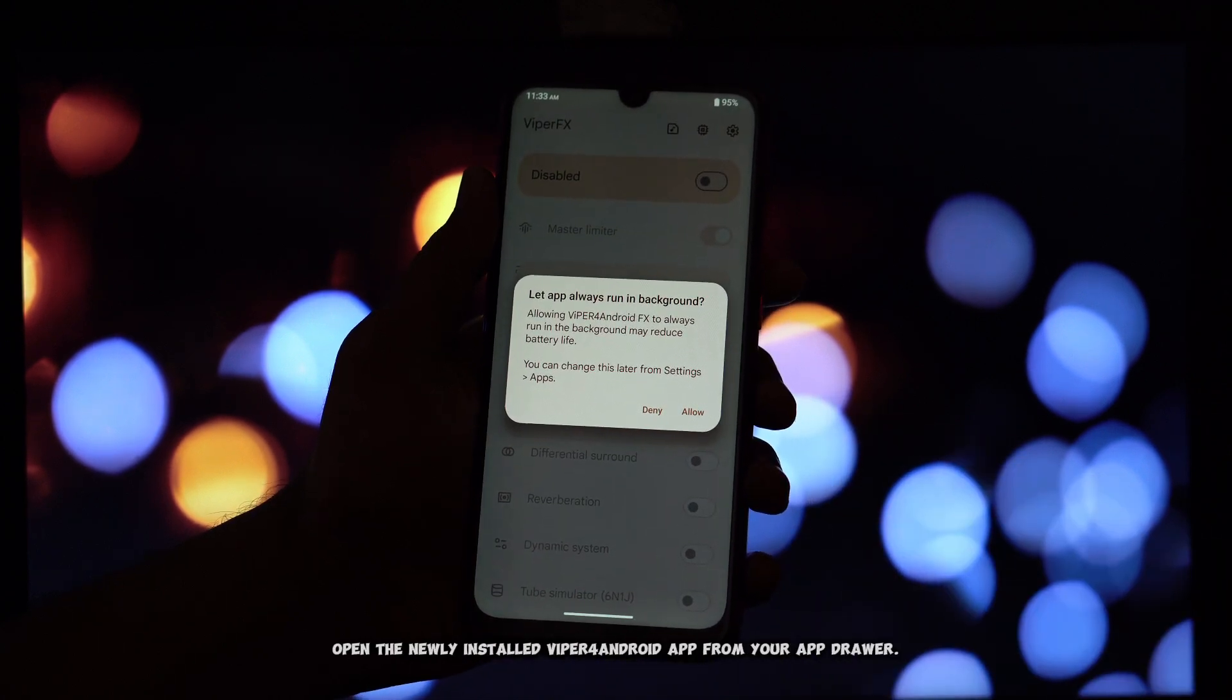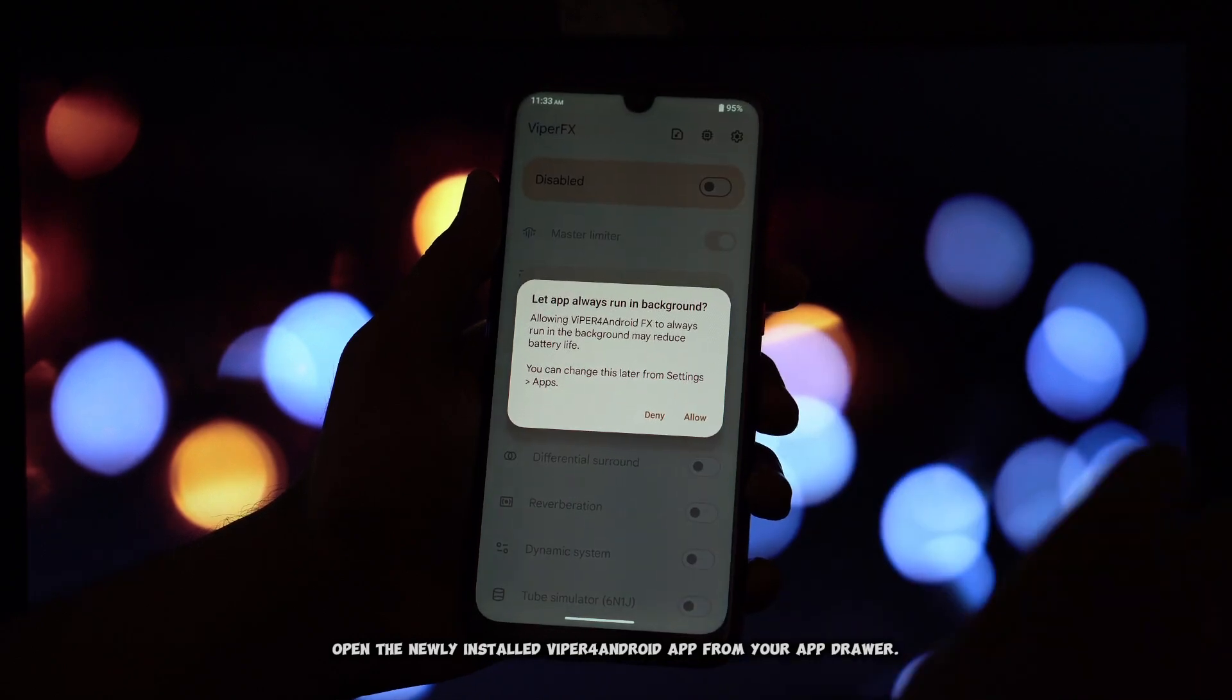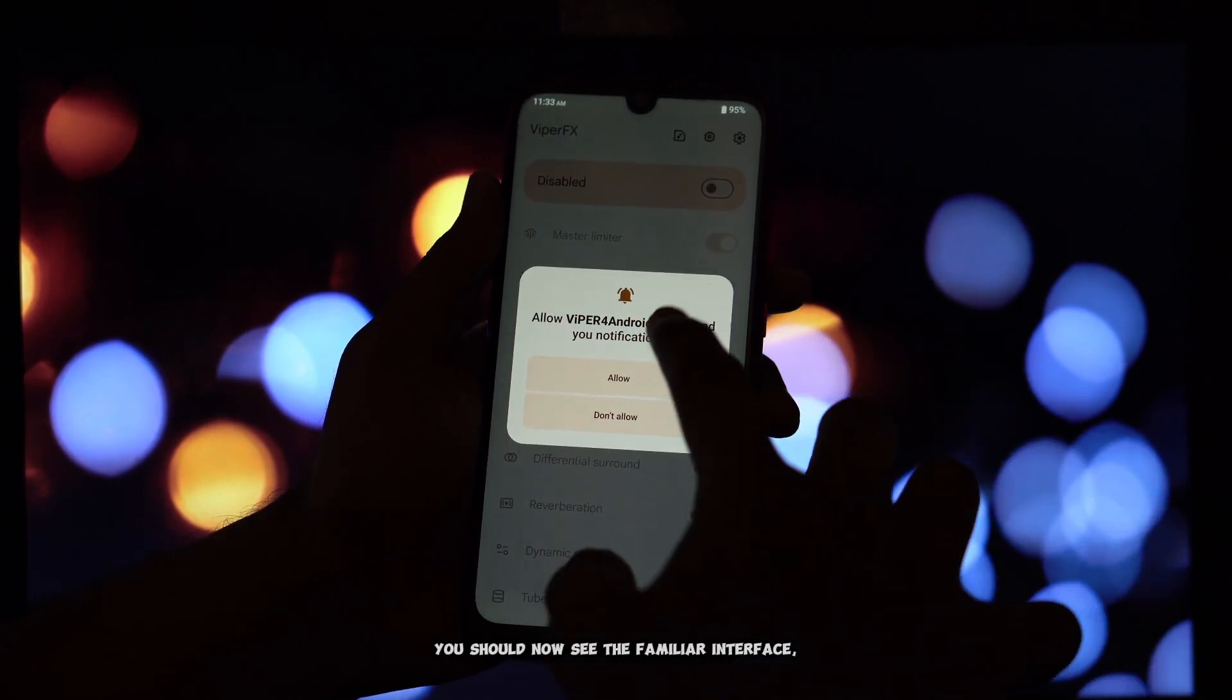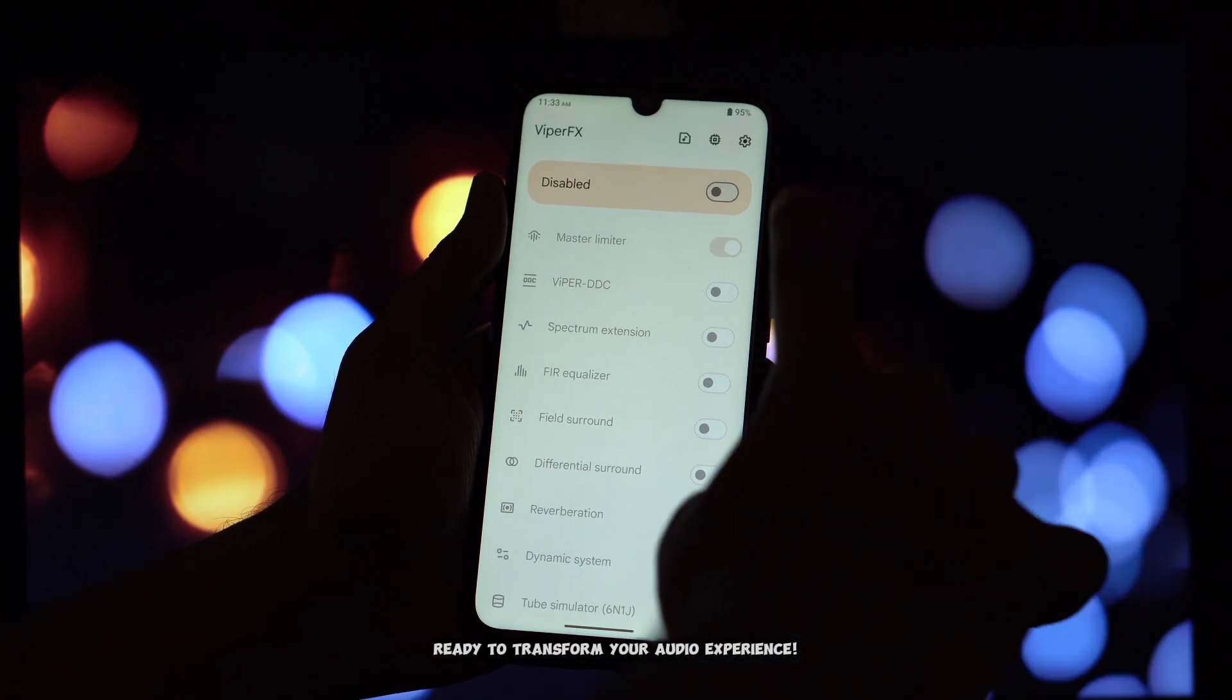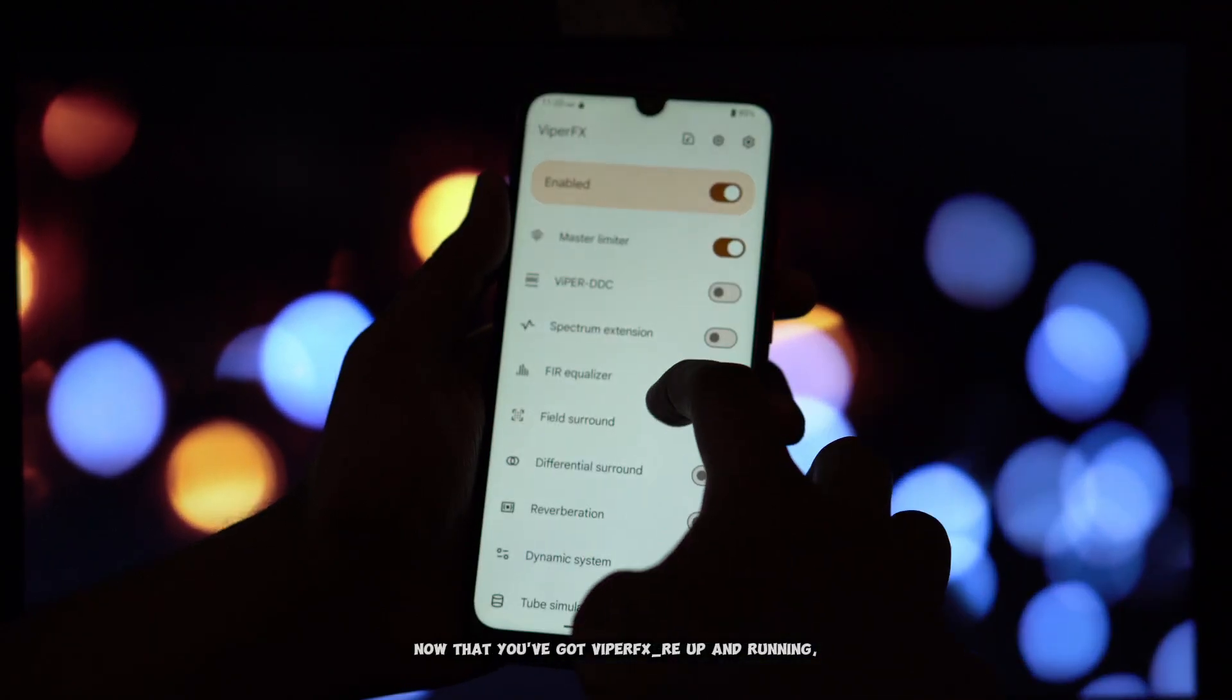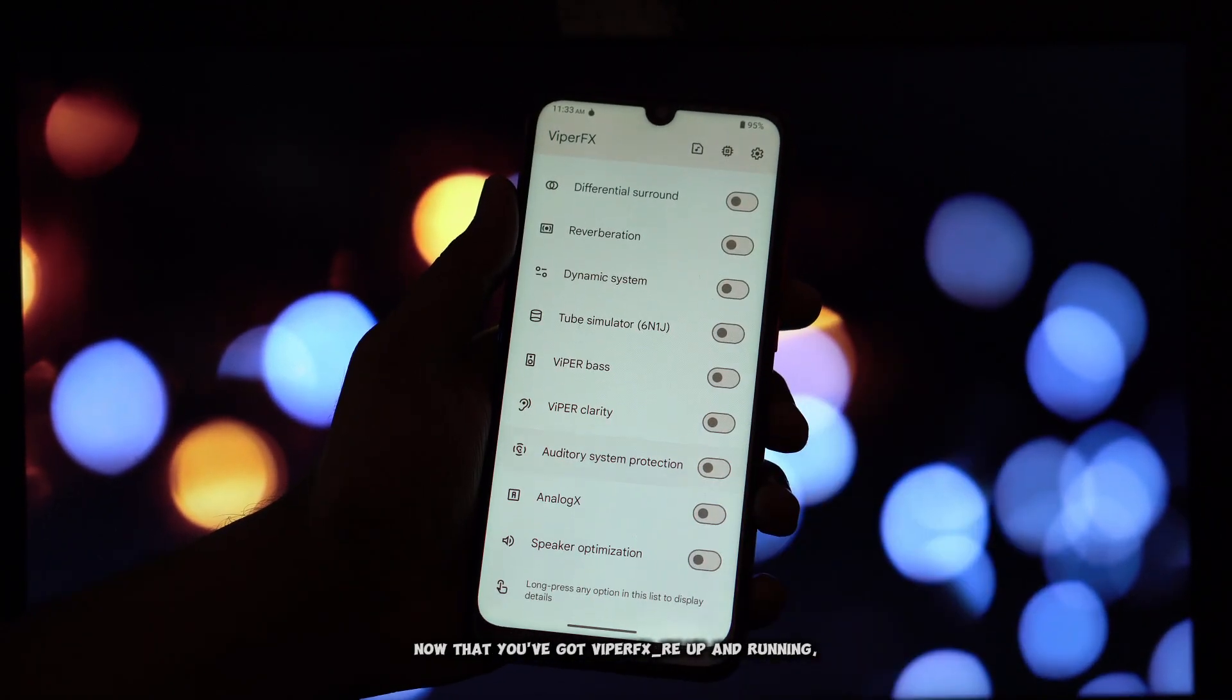open the newly installed ViperFX for Android app from your app drawer. You should now see the familiar interface, ready to transform your audio experience. Now that you've got ViperFX_re up and running,